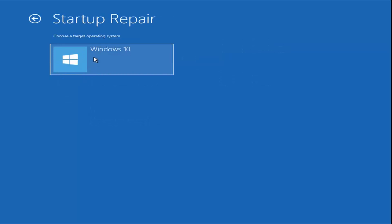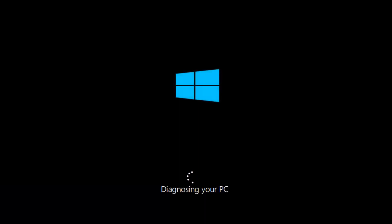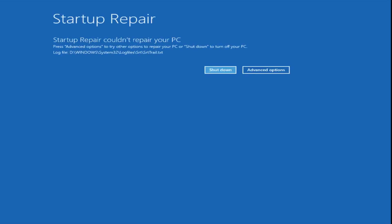Select the Target Operating System and that will begin the Startup Repair. It's going to begin diagnosing our computer, so just let this run for a couple of minutes. It may come back with 'could not repair your PC' — that's not ideal, but we're going to go through other options in this video. Select Advanced Options again.